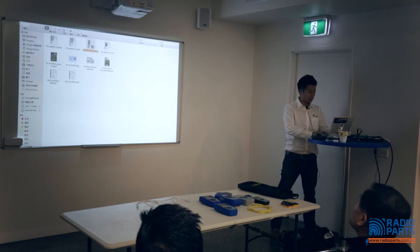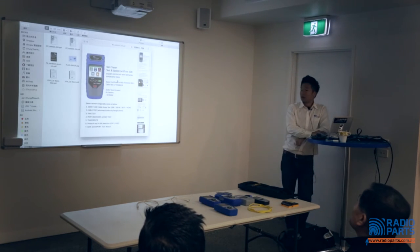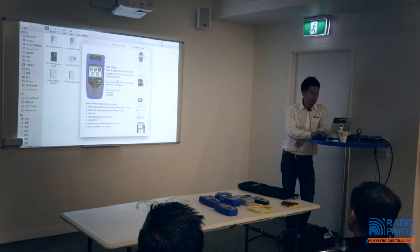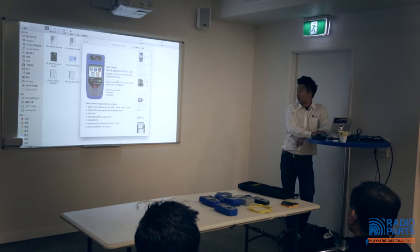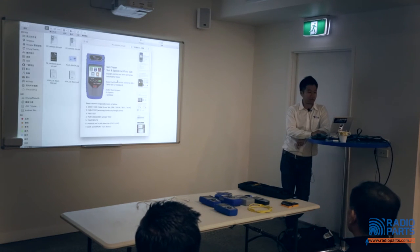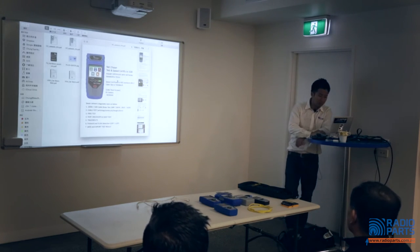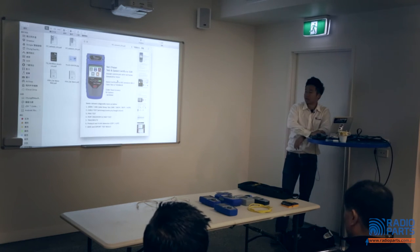The last one is the Net Chaser, the top-of-the-line product from T3. Lots of customers compare this product to the Cable IQ from Fluke Networks, but actually our Net Chaser can do much more. The major function of Net Chaser is speed certification testing.